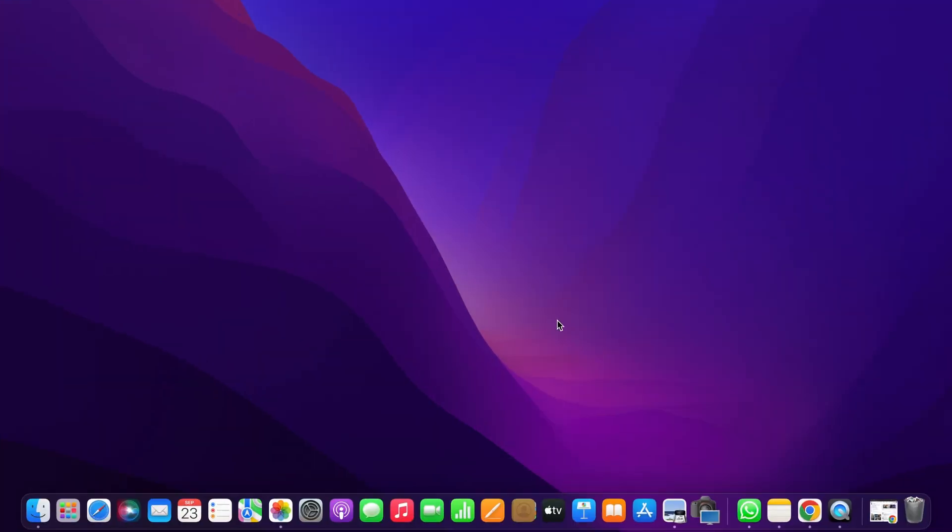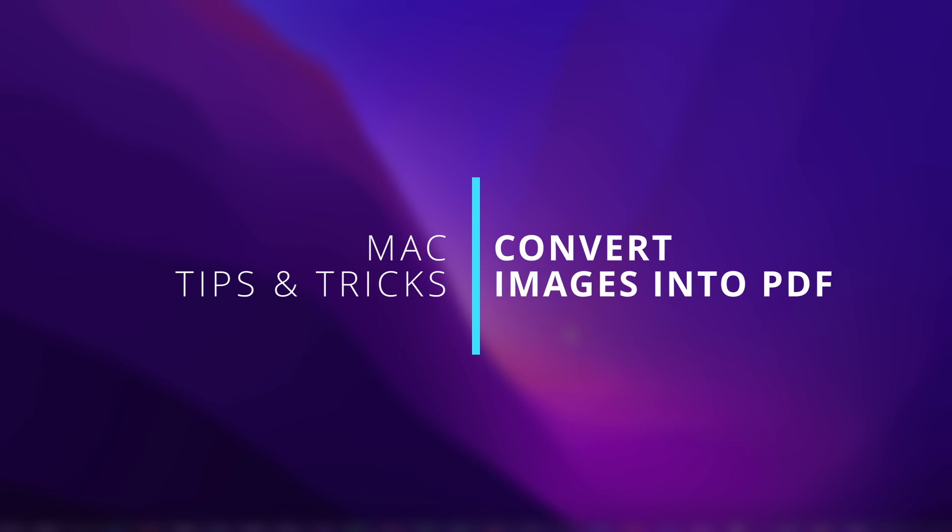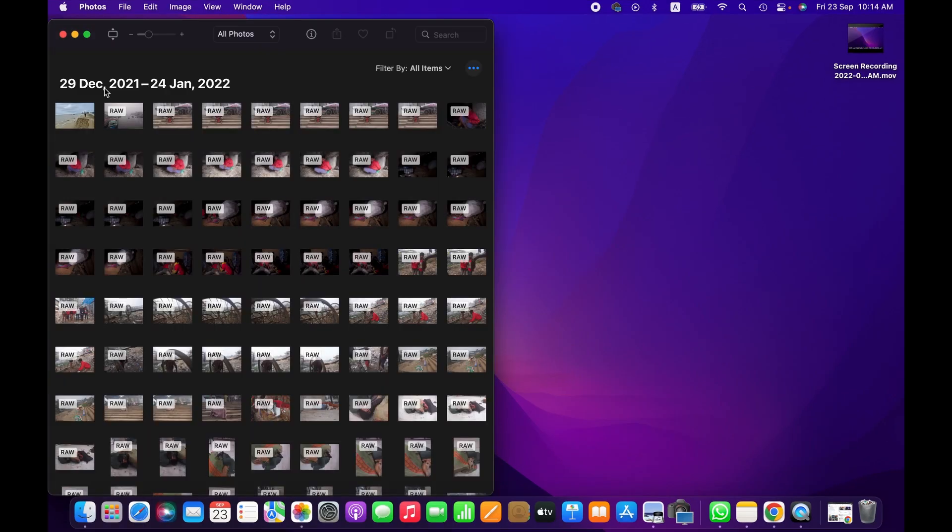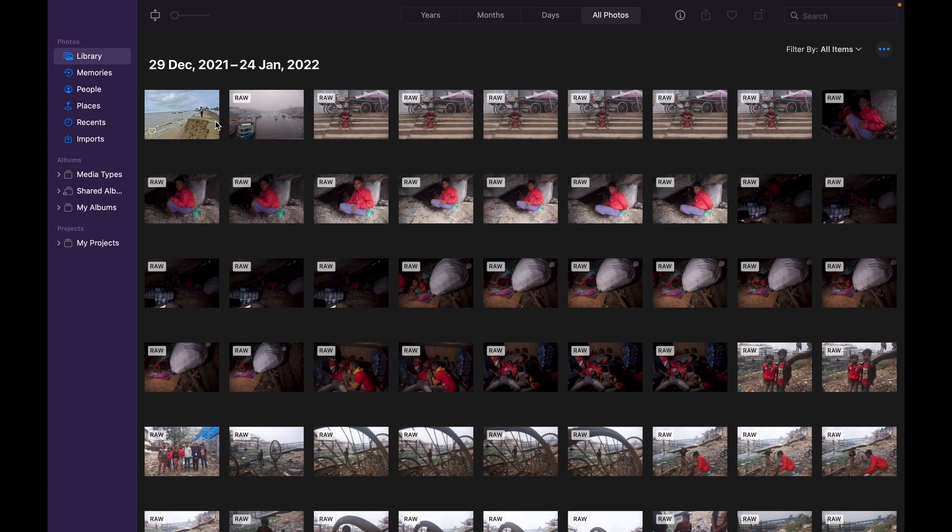Hello friends, in this tutorial I'm going to demonstrate everything you need to know about converting images into PDF on Mac. So let's get into it. For example, if you want to convert an image from Photos library, we